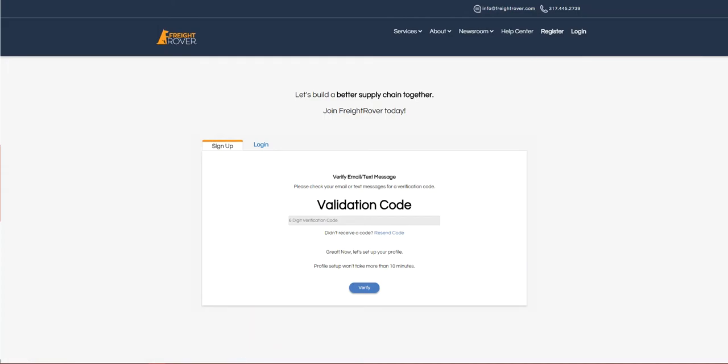Enter in the verification code you've received. Your account has now been created. Take a moment if you need, and then let's move on to enrollment.